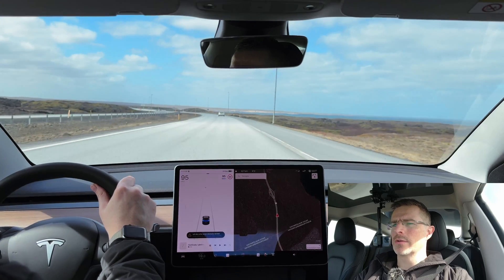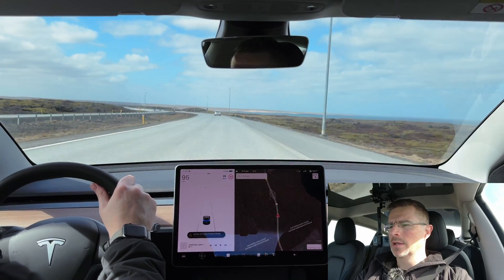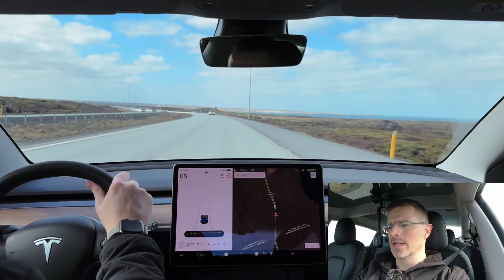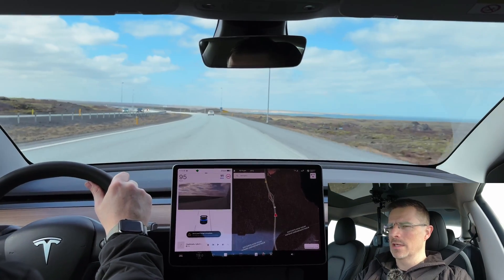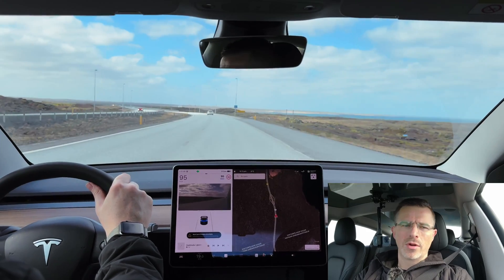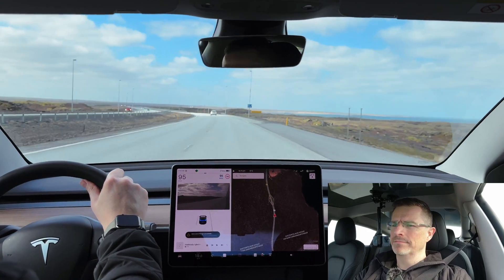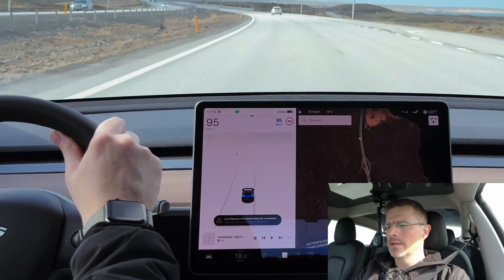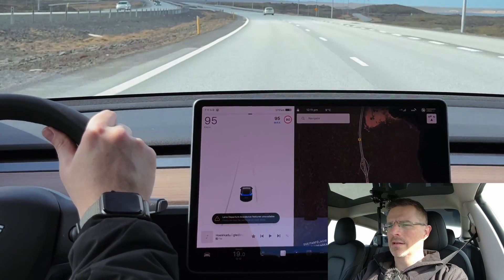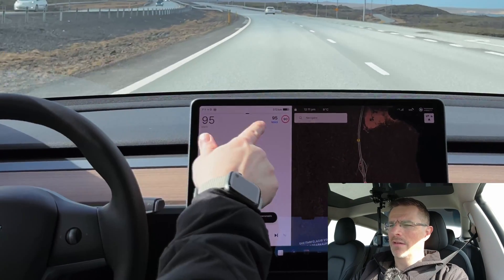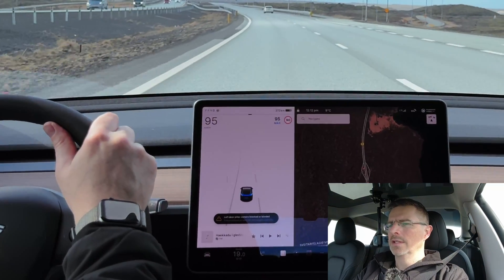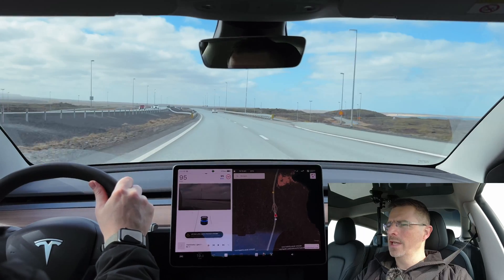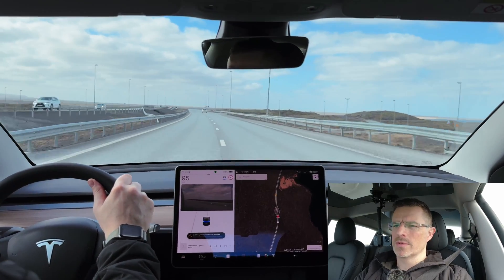While traffic-aware cruise control is enabled, I can change lanes without disengaging it. I simply put my turn signal on, change the lane — you see that traffic-aware cruise control is still on, we still have the max in blue here. And then I can just change lanes back, no problems.